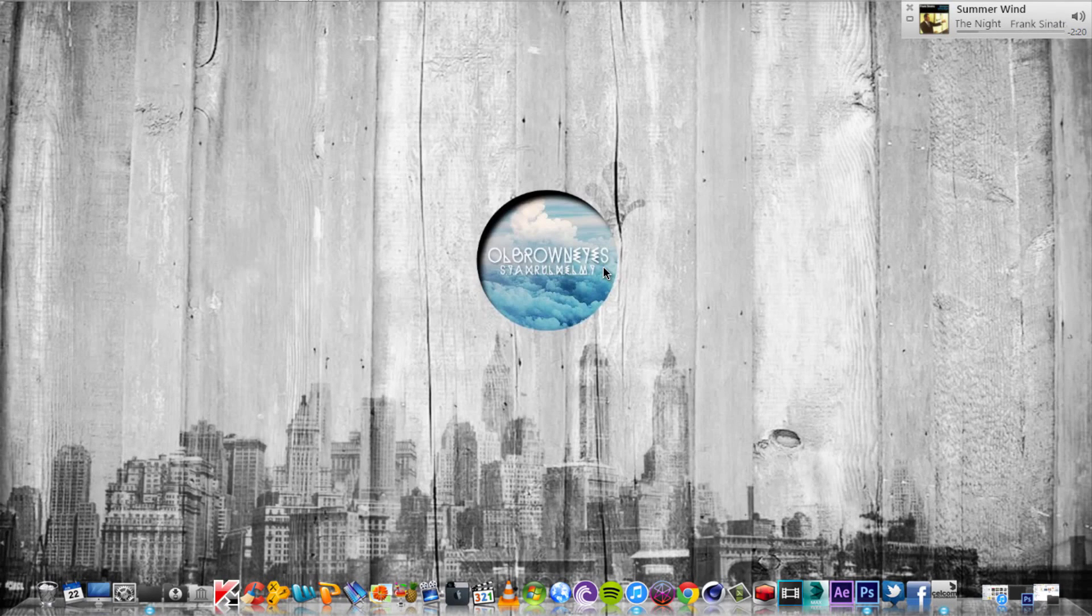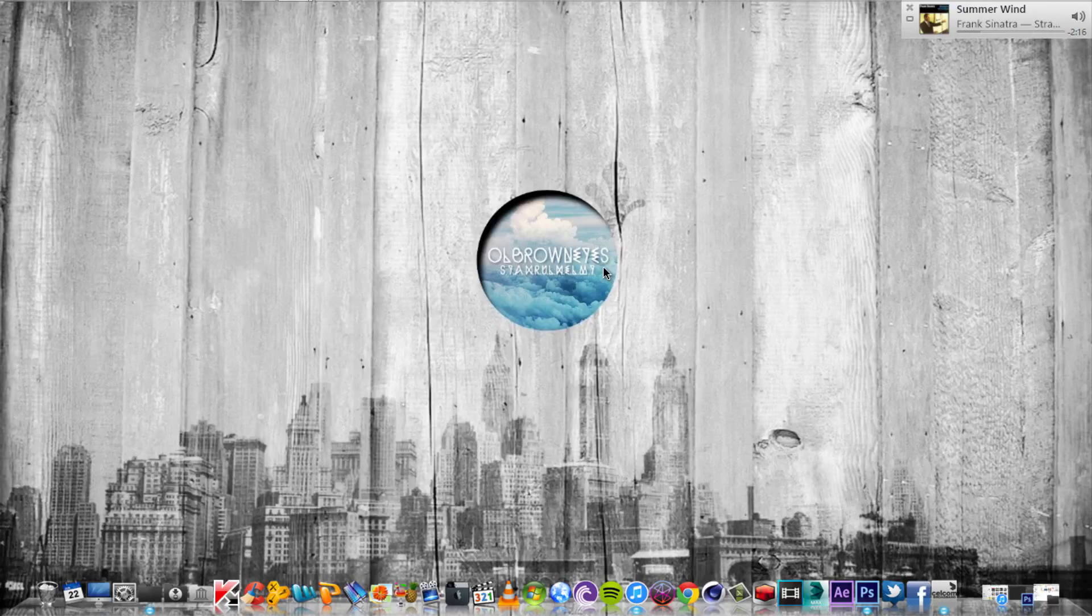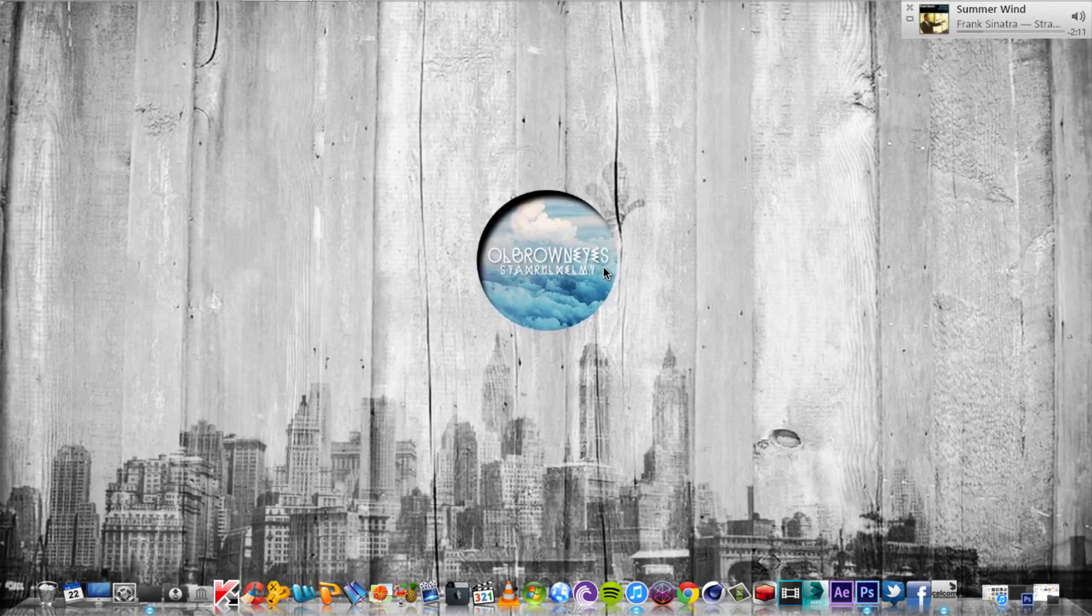Hello and welcome to this Photoshop tutorial. In this tutorial, we are going to learn how to make exactly what you see on your screen right now, the wallpaper.